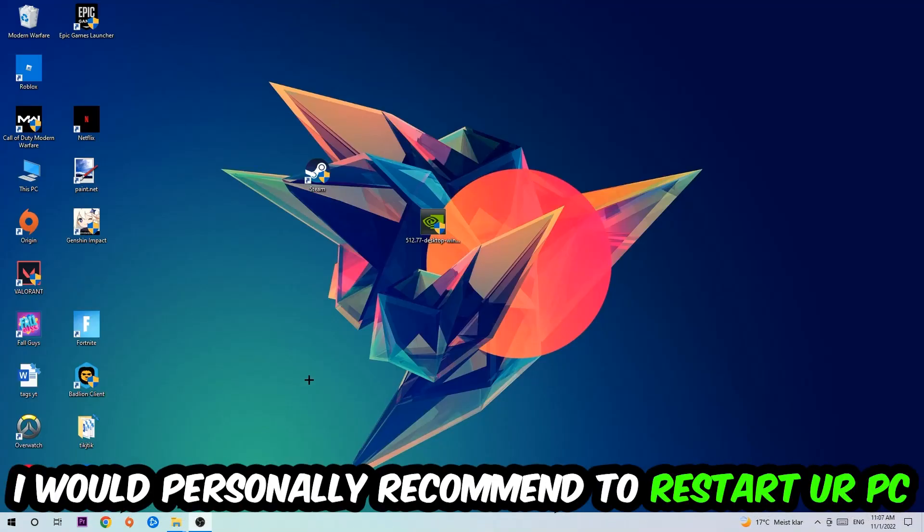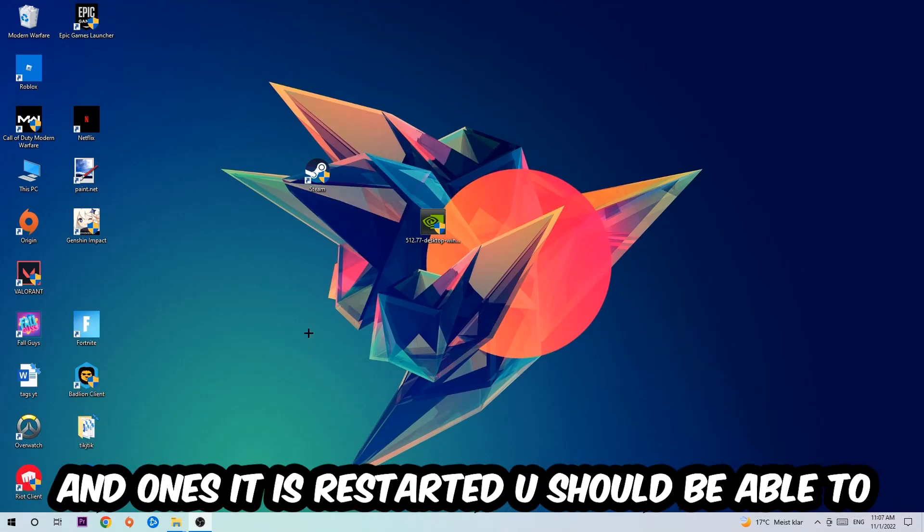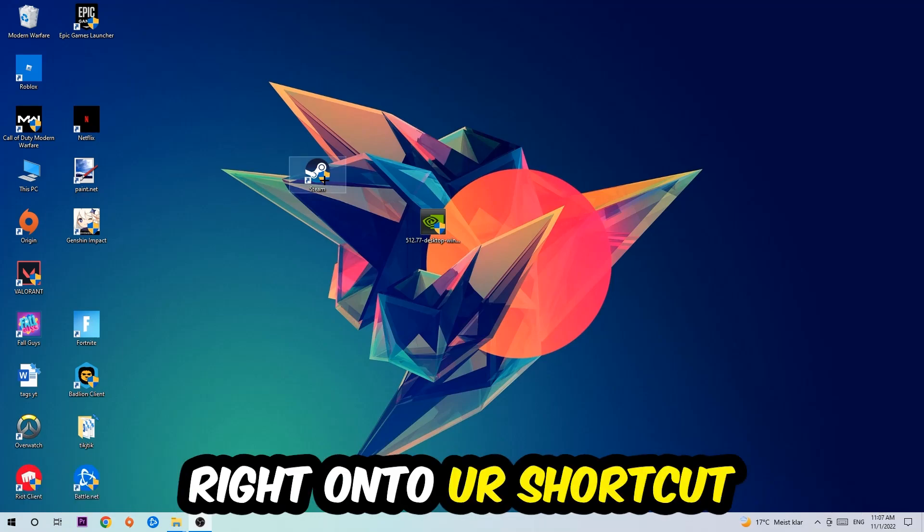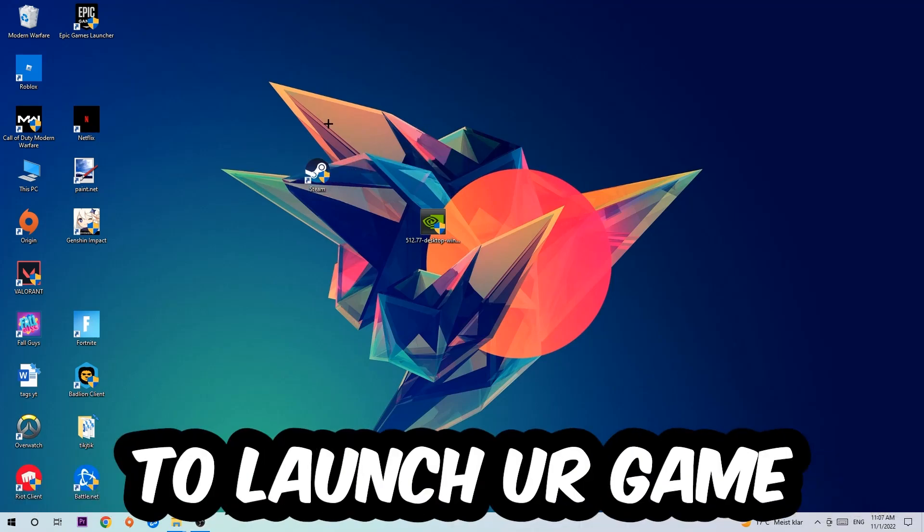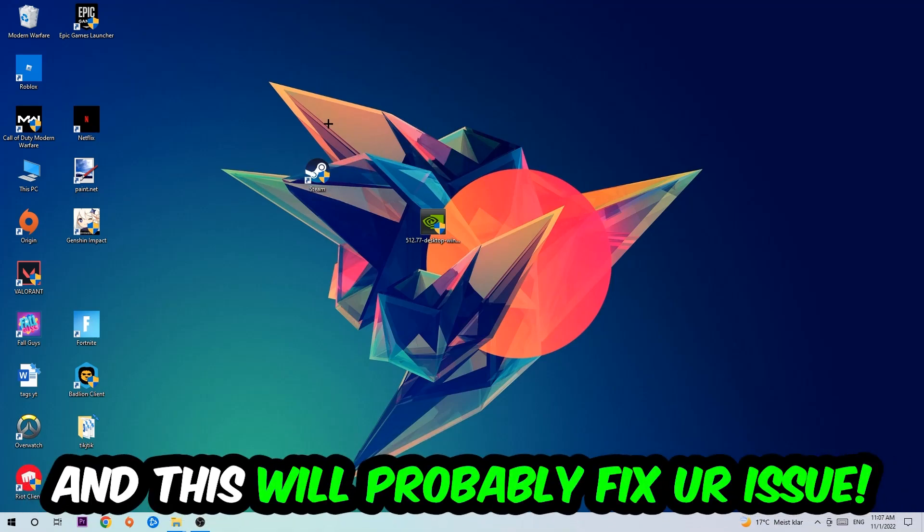I would personally recommend to restart your PC afterwards. Once it's restarted, you should be able to see this little administrator symbol on your shortcut. What I want you to do next is launch the game over the launcher and this will probably fix your issue.